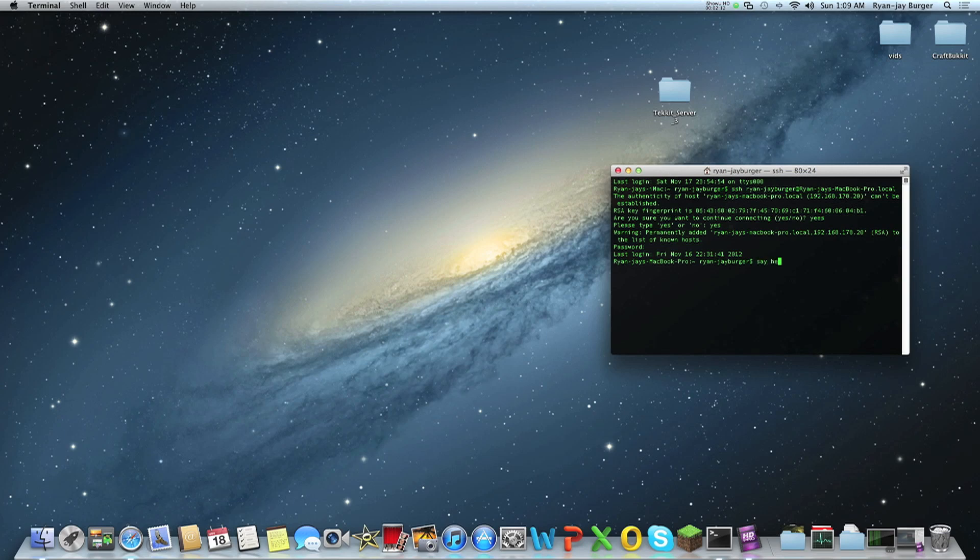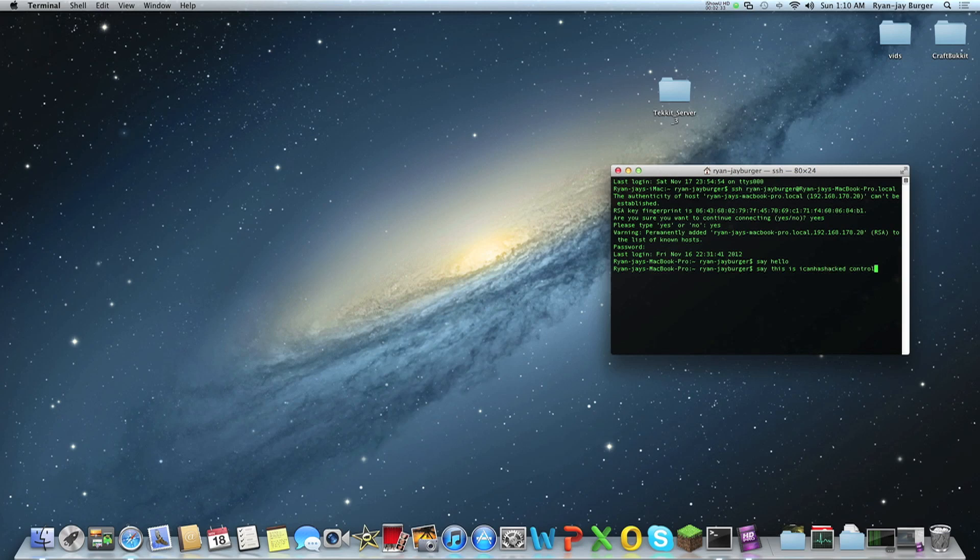So I'm going to say hello. We can say, this is iCanisHacked controlling your PC.